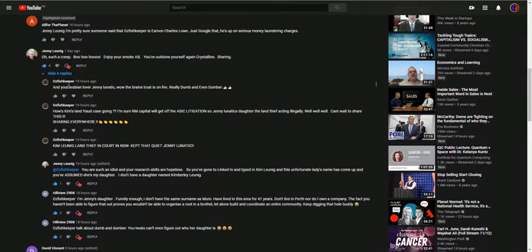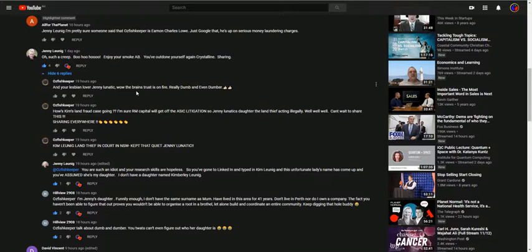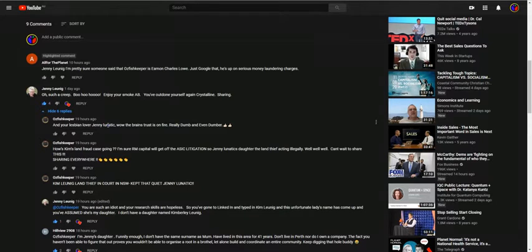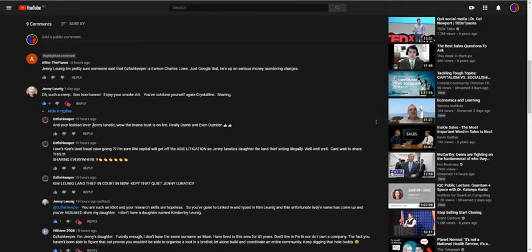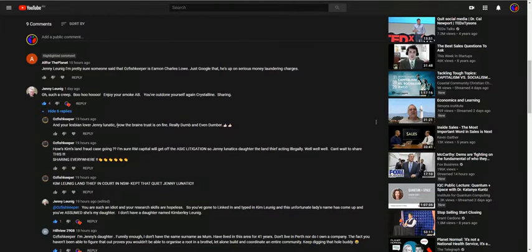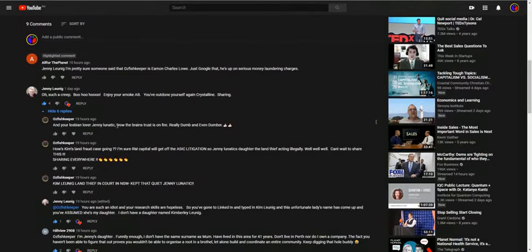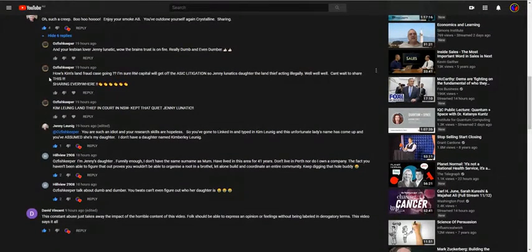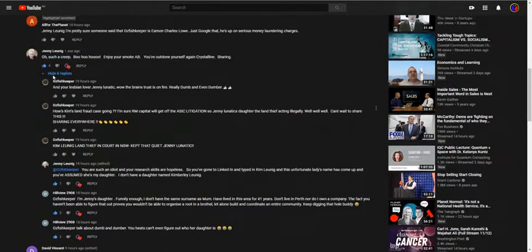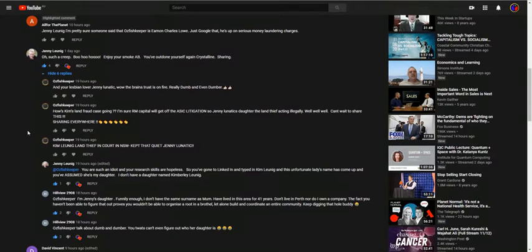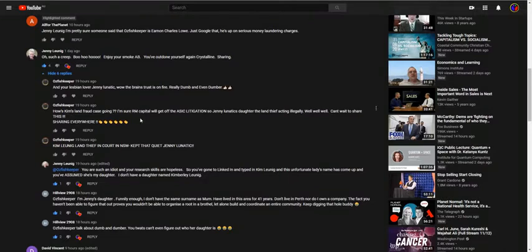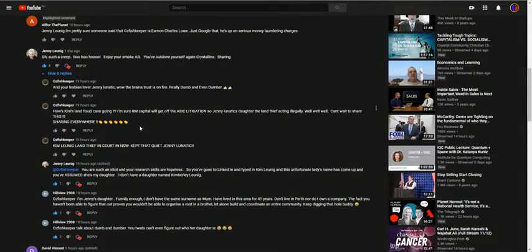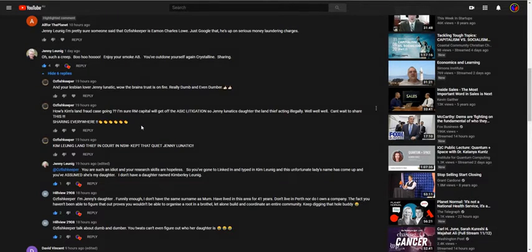I like this one here, and your lesbian lover Jenny Lunatic. He's commenting to Jenny. That's actually not called lesbian, mate. You should get that right. This is the second time I've seen this idiot bring up the fact about, so you came up with this idea that Jenny's daughter's name is Kim because she's got the same last name. This Kim is going through an ATSIC investigation and all this other stuff. So he keeps accusing her. Even though Jenny's told him heaps of times it's not me and that's not my daughter, he doesn't believe it.